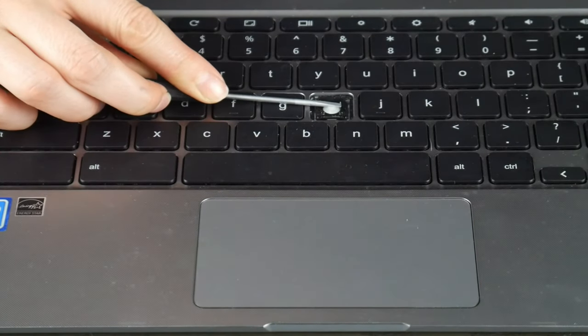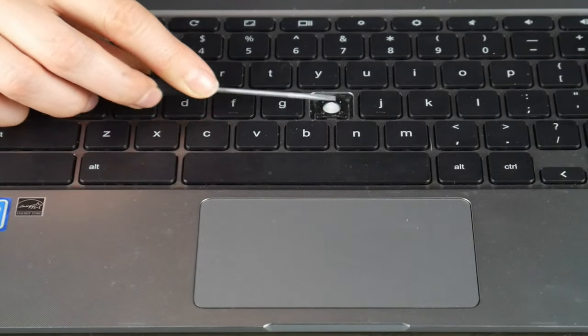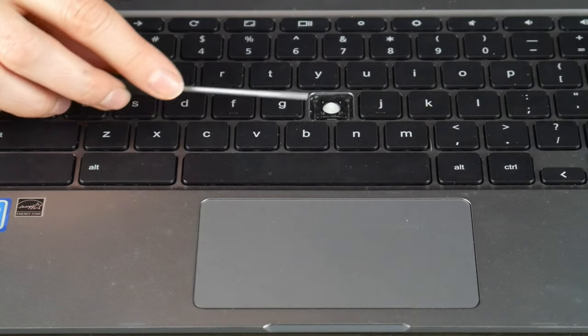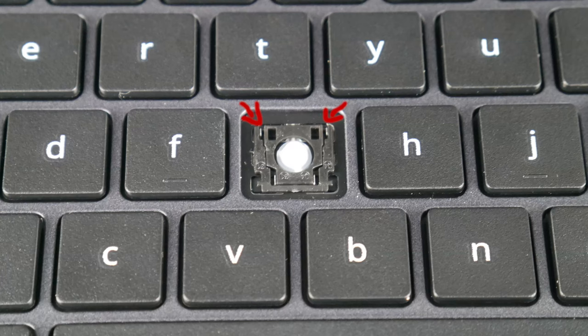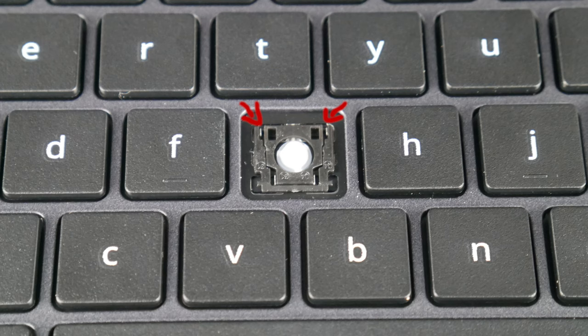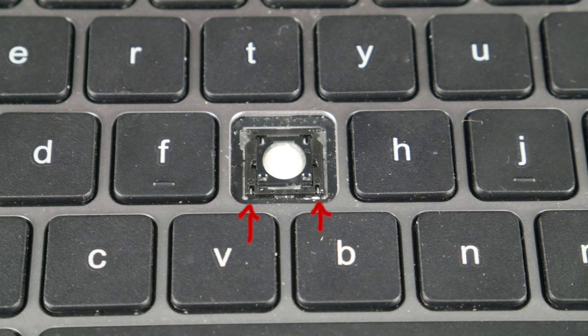So once I have it pulled off I'm going to take a look at my retainer clip. I'm looking to see what piece of plastic is where the hooks are, the outside hooks. Like in this, they're on the top. Another orientation it can look like is if they're on bottom like this.